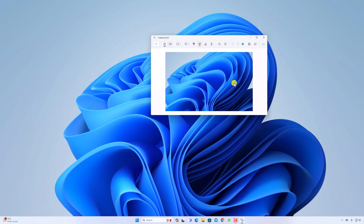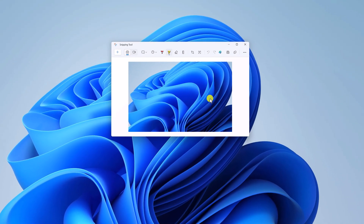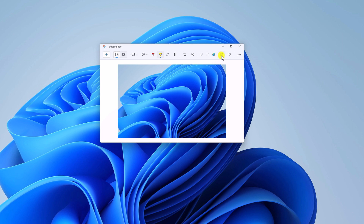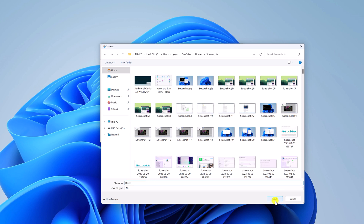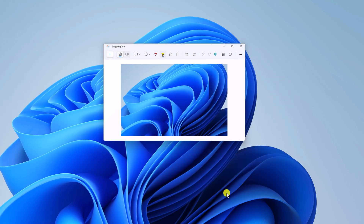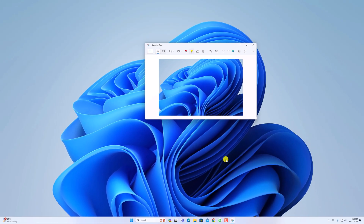Now to save the captured screenshot, simply click on the Save icon. Select the location where you want to save your screenshot, name your screenshot, then click the Save button. This is how you can take a screenshot using Snipping Tool.